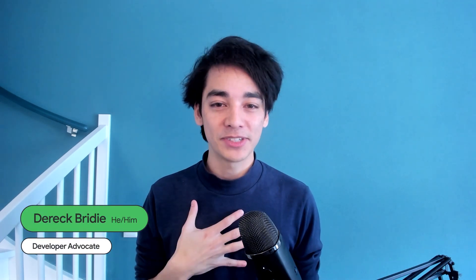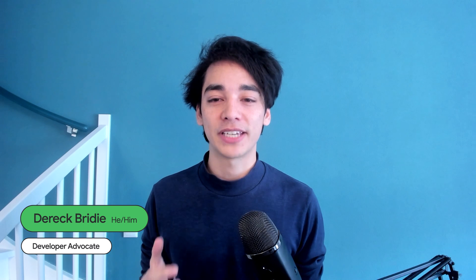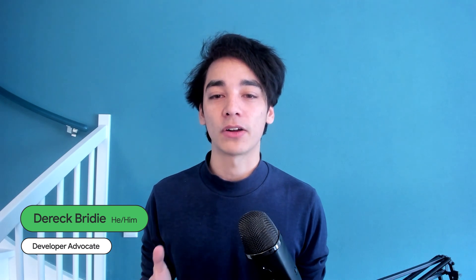Hello, and welcome to this workshop on building an augmented reality app using the newly announced ARCore Geospatial API. My name is Derek Bridey, and I'm a developer advocate working on ARCore.